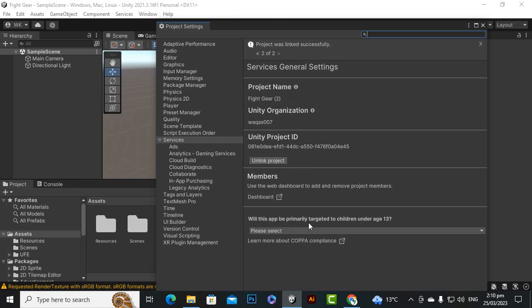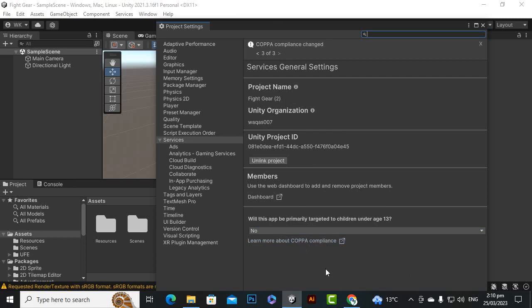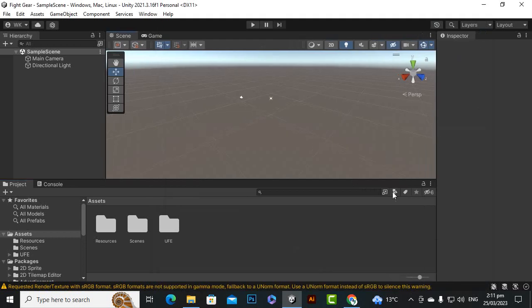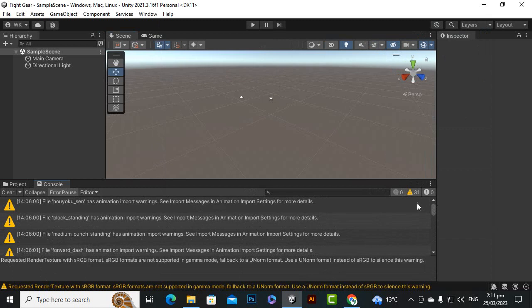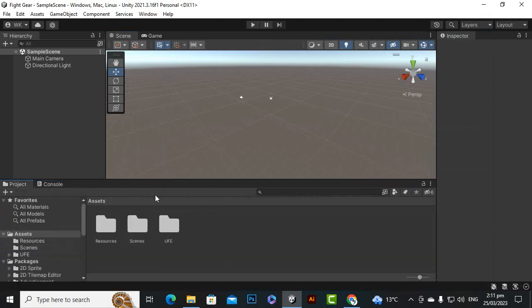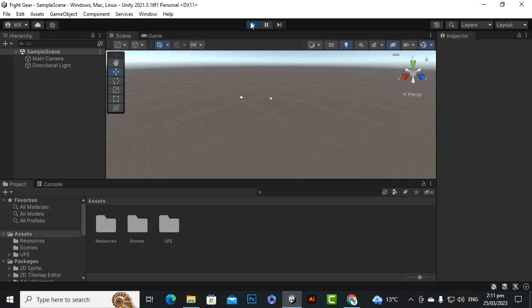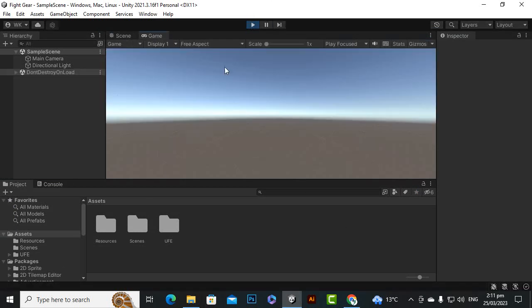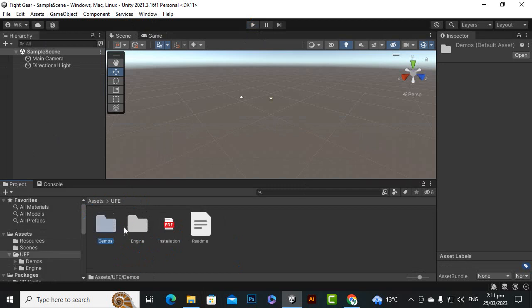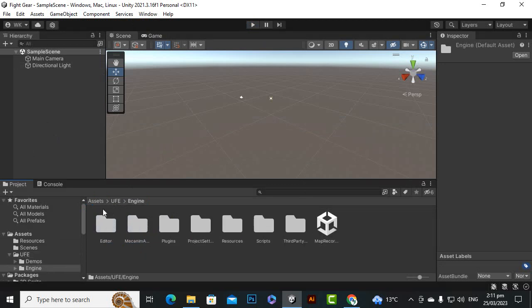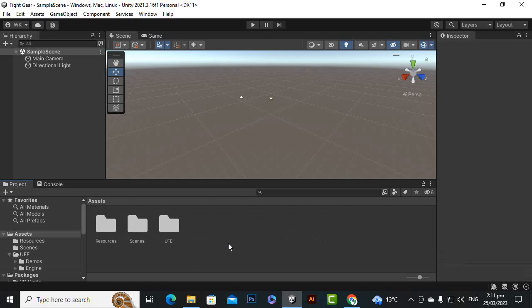Will this app be primarily targeted to children age 13? No definitely not. Then we can just click on save. Now our project is linked and everything looks nice. We can just close this window. Hopefully everything is set up. You can see that we don't have any red error. After importing everything we can just click on play and now hopefully we will not have any error. Beautiful, we have imported the UFE. You can see the UFE over here. You have the installation instructions, we have the demos, we have the engine and lot of other stuff which we will explore in upcoming videos.